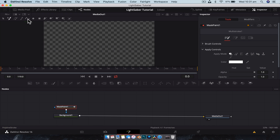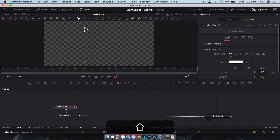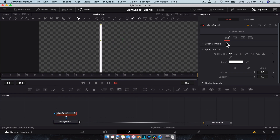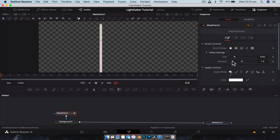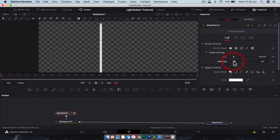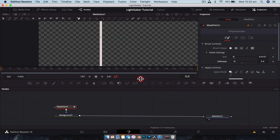To draw our lightsaber, we're going to shift over to the Polyline Stroke, click that, and just click once then Shift+click another spot — straight away we have our line. In the brush controls, we want it soft but not super soft, because we're going to have a glow effect that creates that softness anyway. The softer it gets, the less white it is in the center. Let's go 0.4 for the softness.